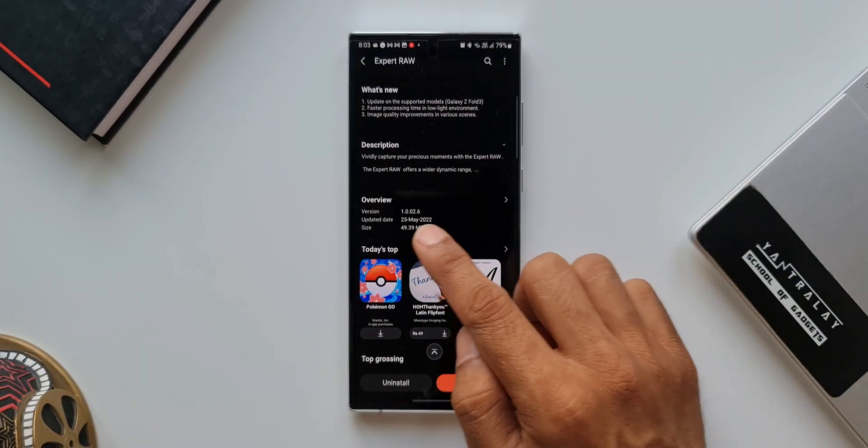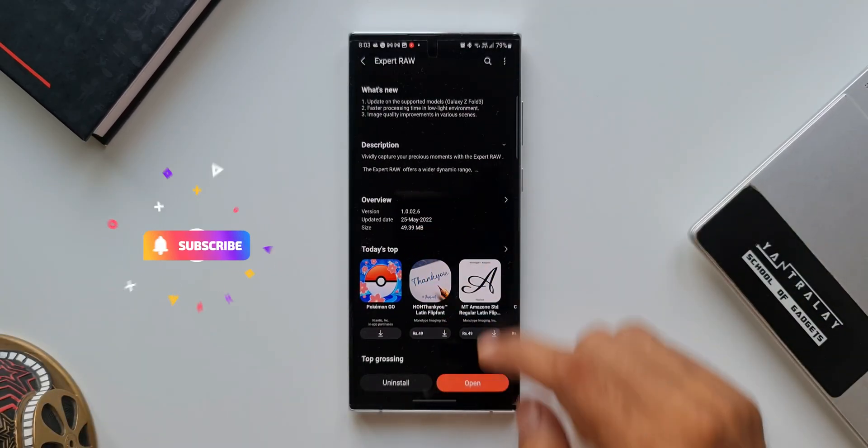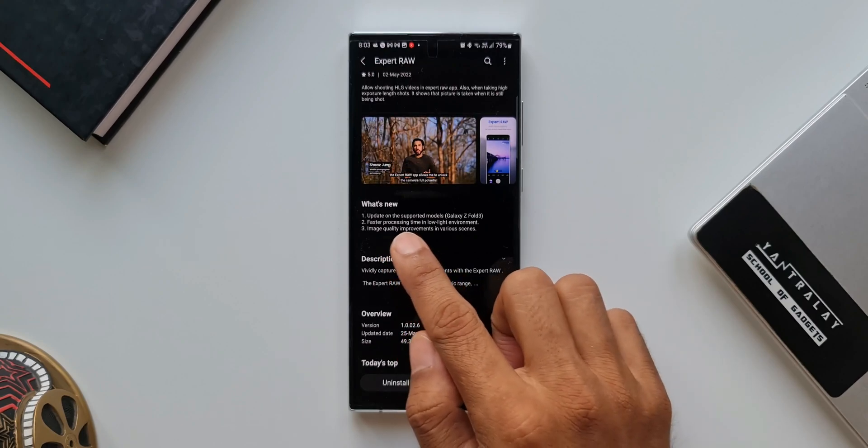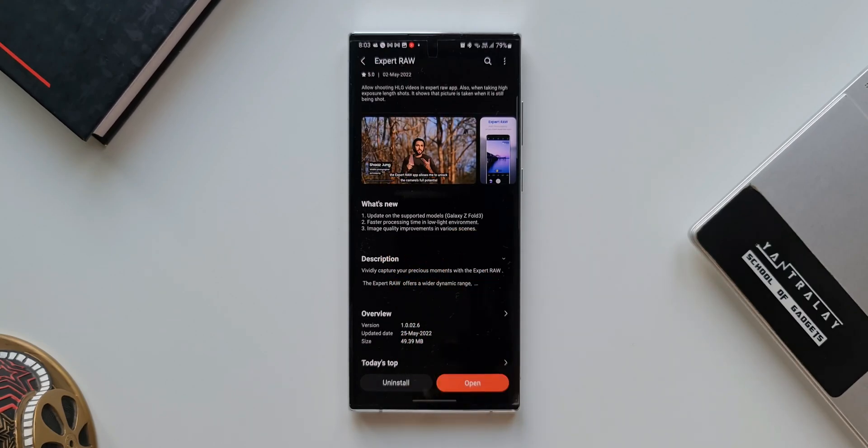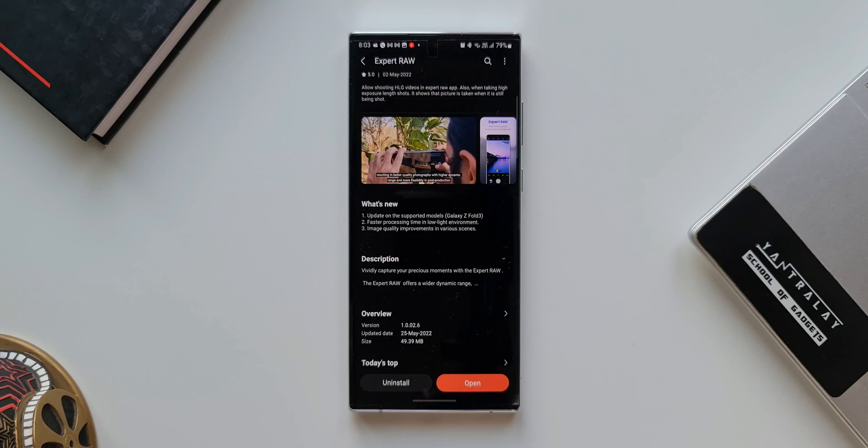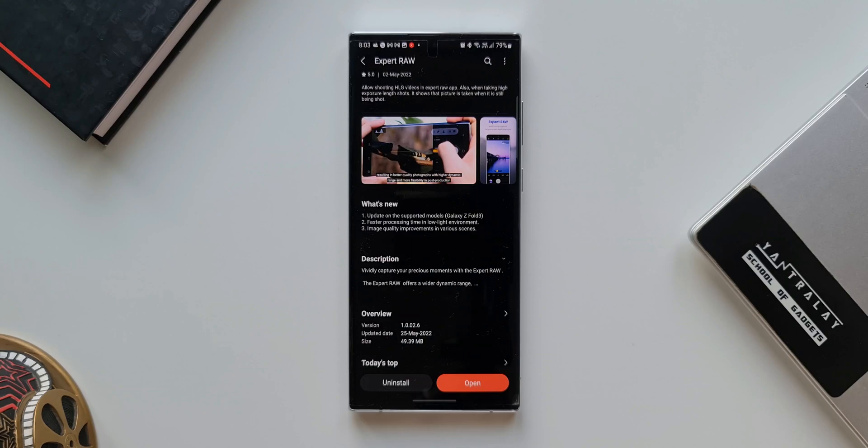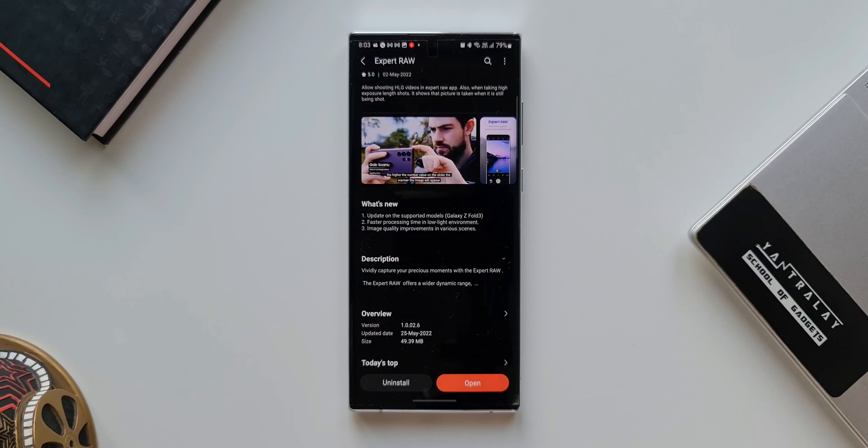As you can see, the version number is 1.0.02.6 and on the changelog it says update on the supported models Galaxy Z Fold 3, faster processing time in low light environment, and image quality improvements in various scenes. This is certainly an important update for this particular application.